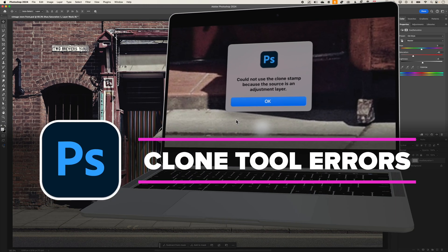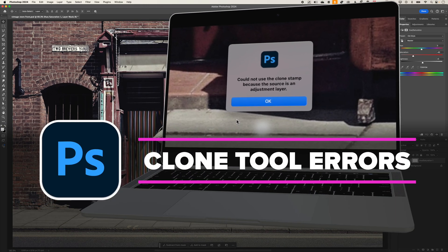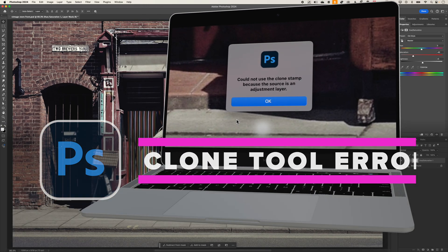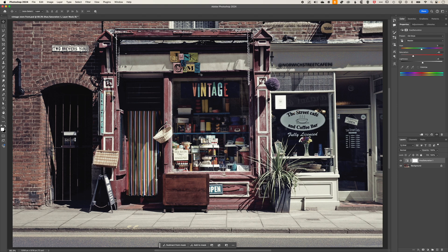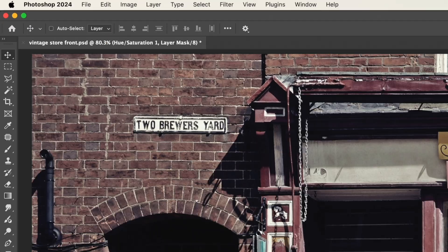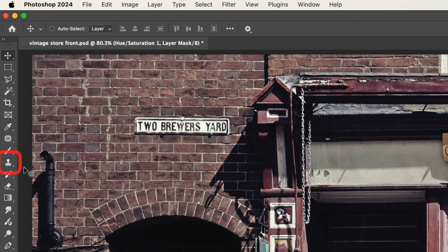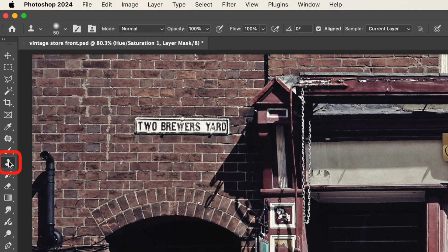It's Ben here, and I want to run through some errors that might pop up or things that might not happen when you're using the cloning tools in Adobe Photoshop. I'm going to come here to my clone stamp tool.